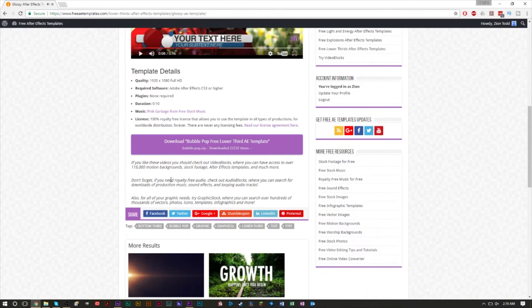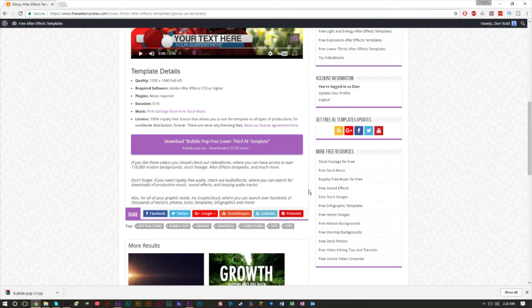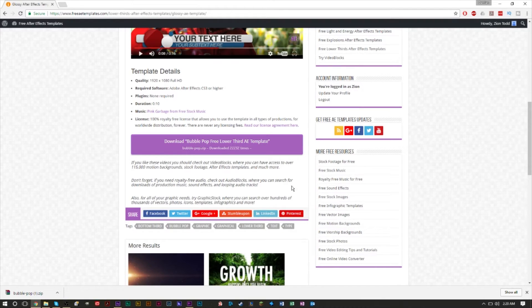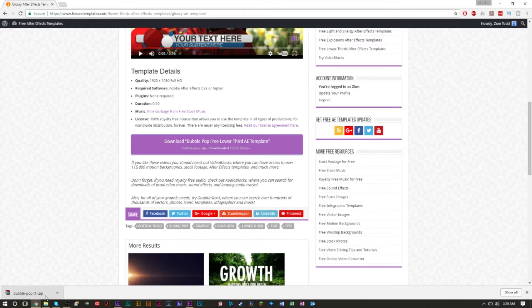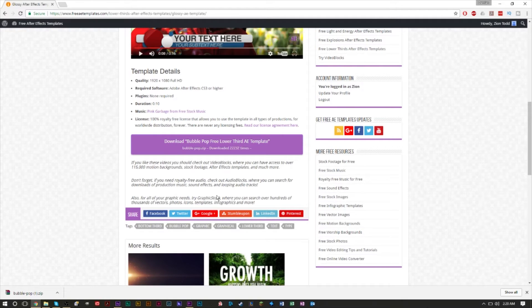With the After Effects project file you can edit the text in these lower thirds. All you have to do is find the download button. Sometimes it may ask you to log in or make a free account, but a lot of these templates are free. They should download as a WinRAR or zip file, so if you have WinRAR or 7-Zip you can easily unzip them.